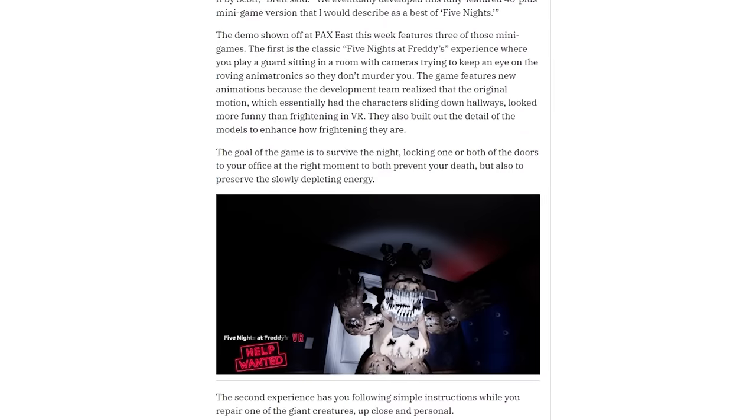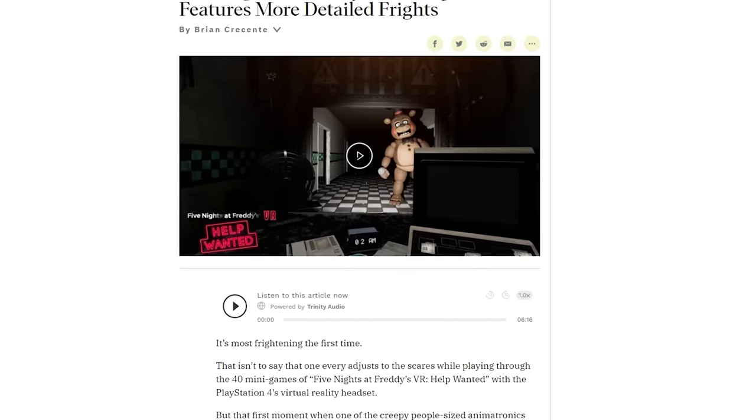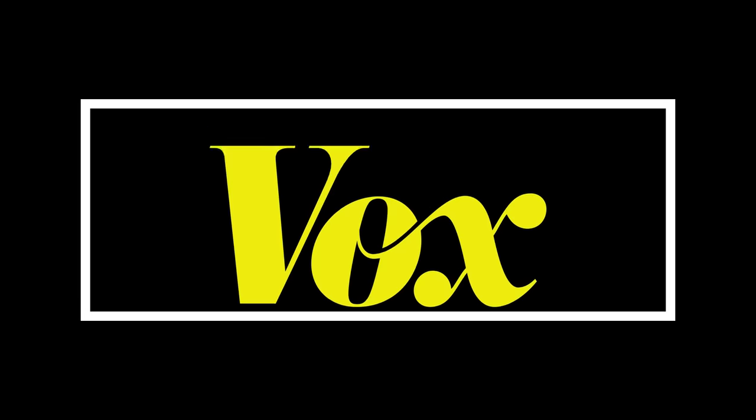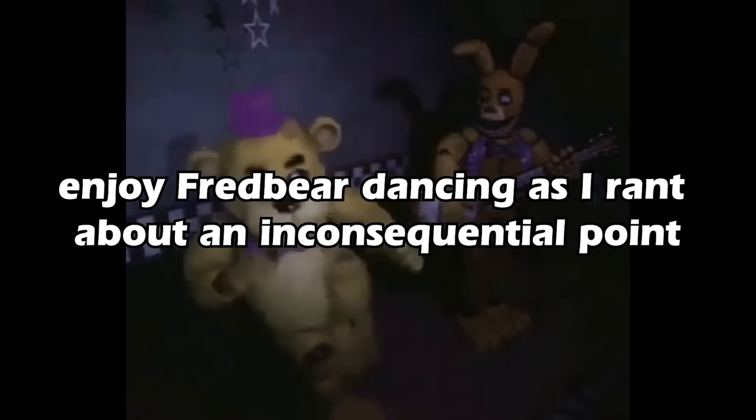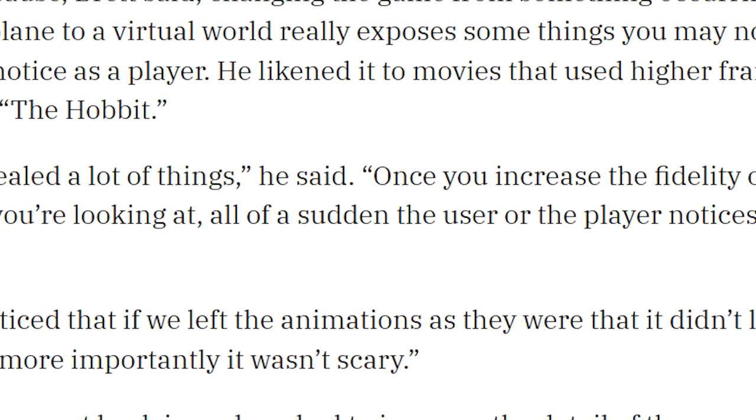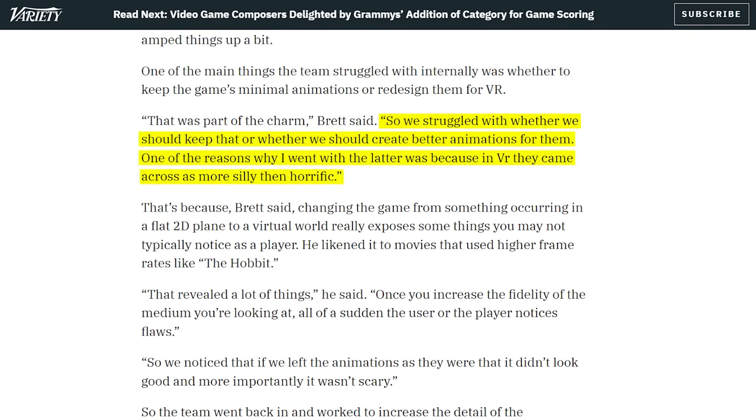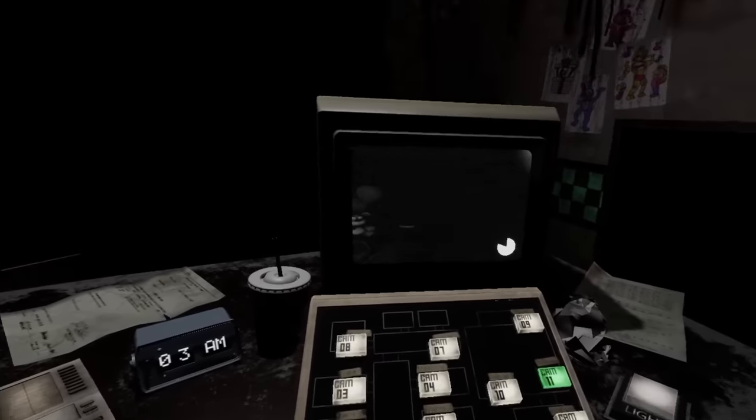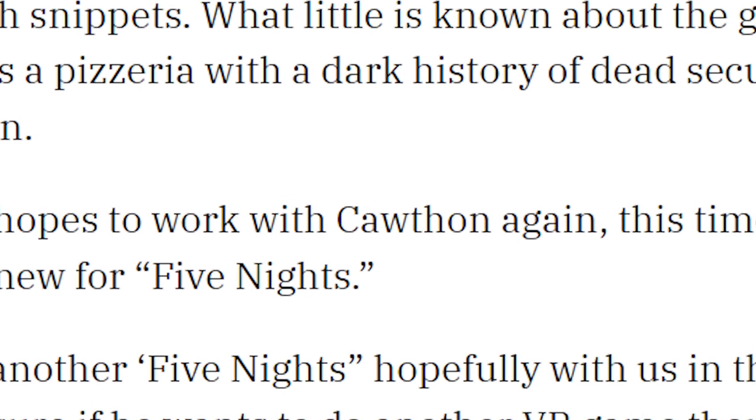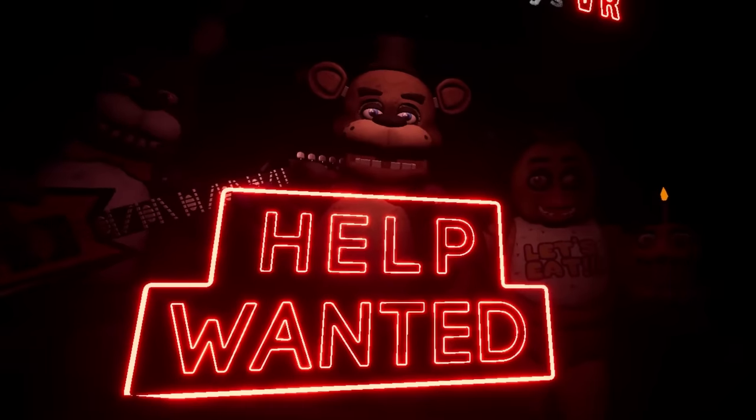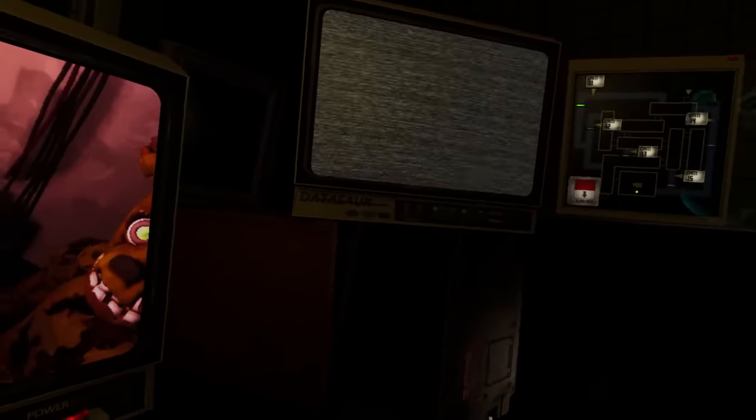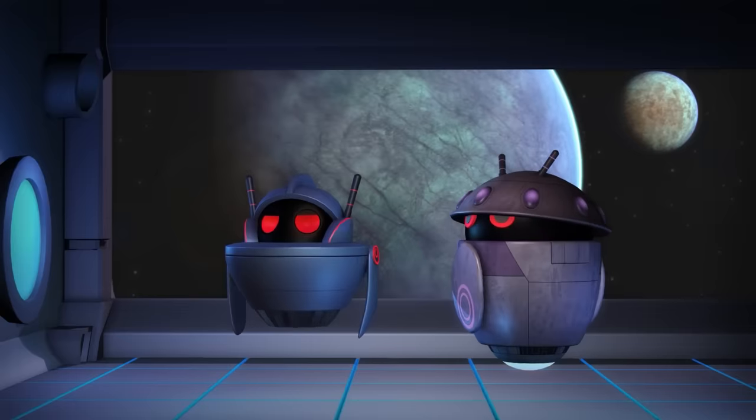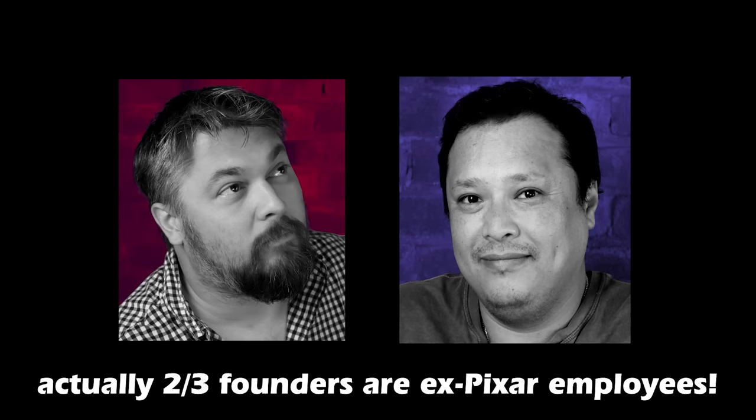The unveiling of Security Breach can be dated back to this March 29th article on Variety.com. In this interview, Steel Wool outlined some of the design decisions and work being put into Help Wanted. Scott Cawthon was happy with the work and showed a desire to work on a new FNAF title with Steel Wool. Steel Wool previously had worked on other VR games; one of their founders is an ex-Pixar animator for Christ's sake.